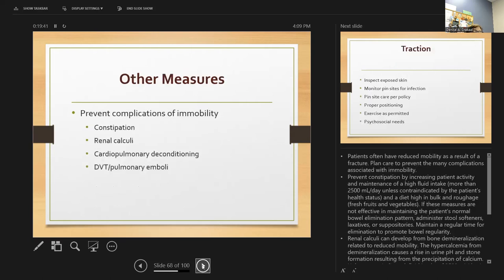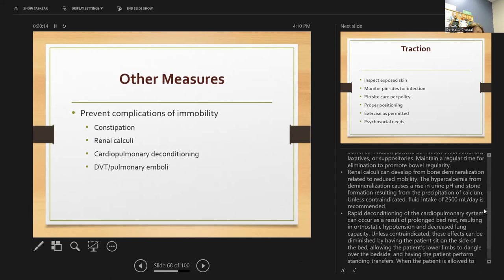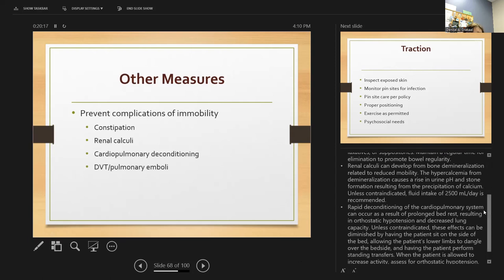Complications of immobility include constipation — give stool softeners, encourage fluid intake, increase patient activity, and provide a high-bulk, high-roughage diet with fruits and vegetables and a regular time for bowel habits. Renal calculi can develop from bone demineralization related to reduced mobility. Hypercalcemia from demineralization can raise urine pH and cause stone formation — increasing fluid intake helps prevent this.